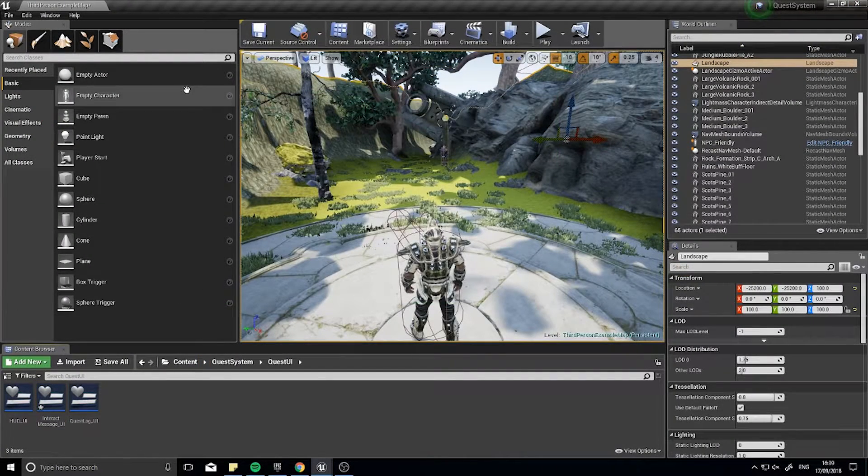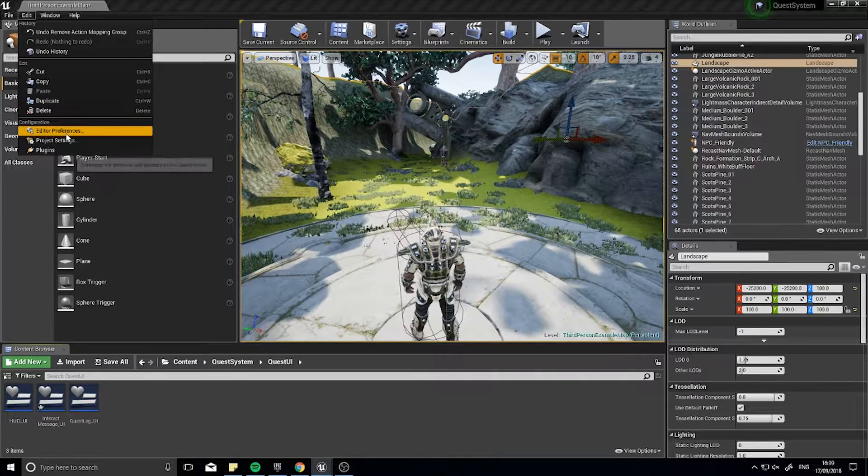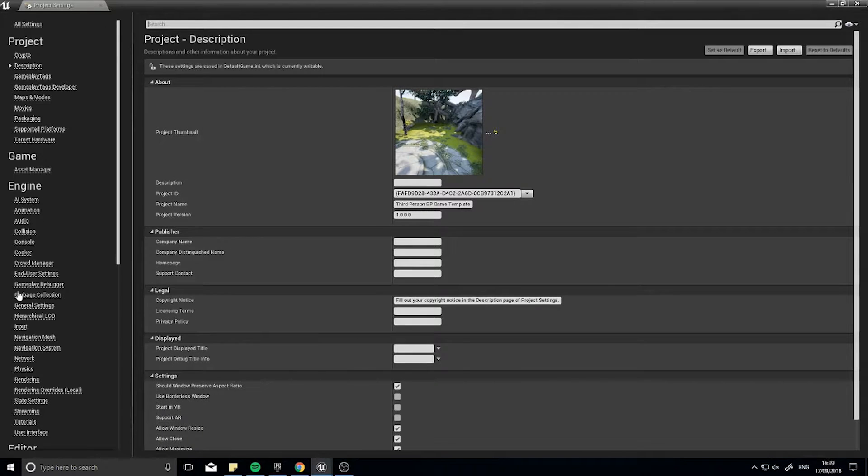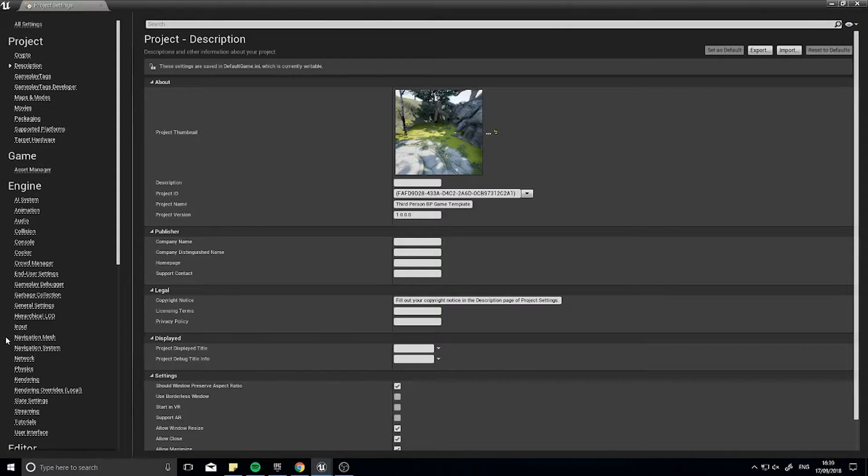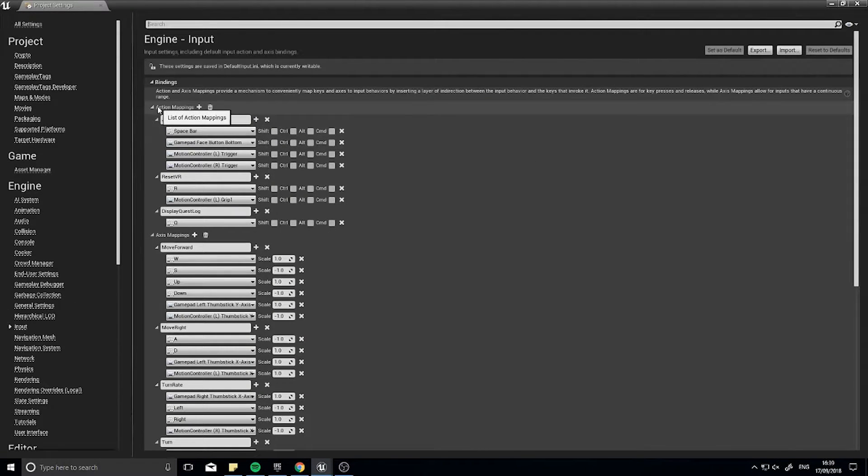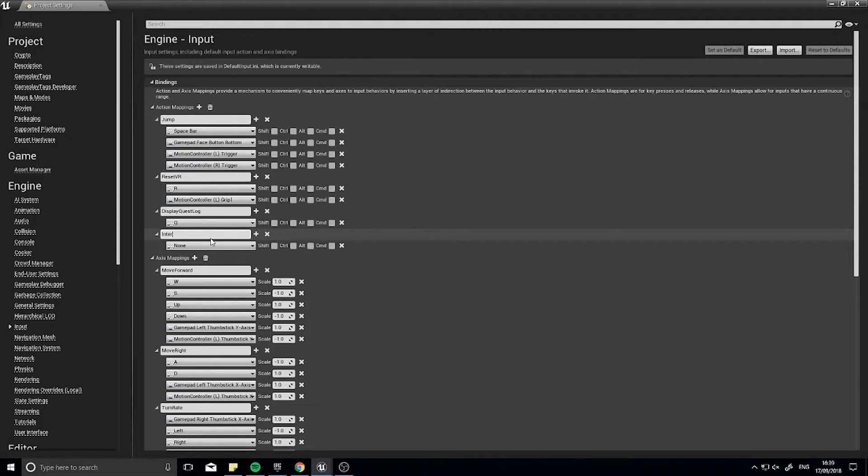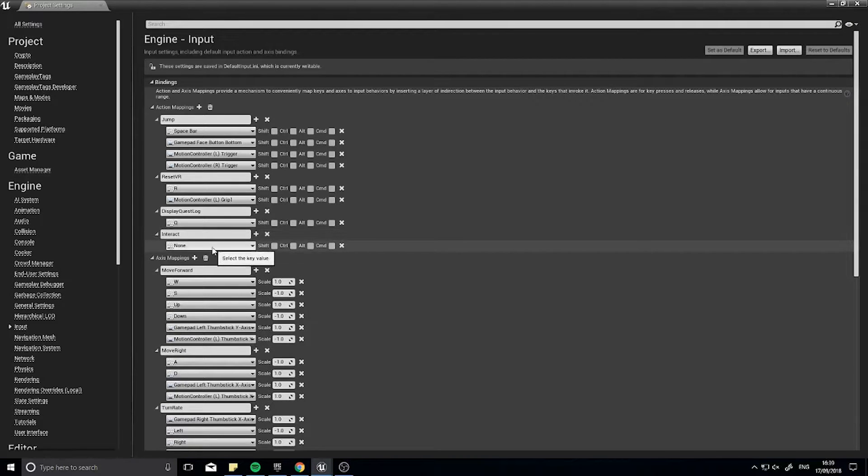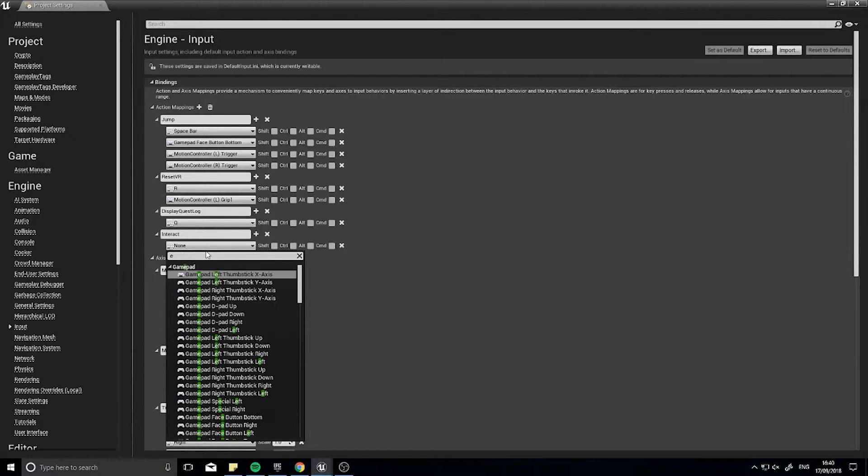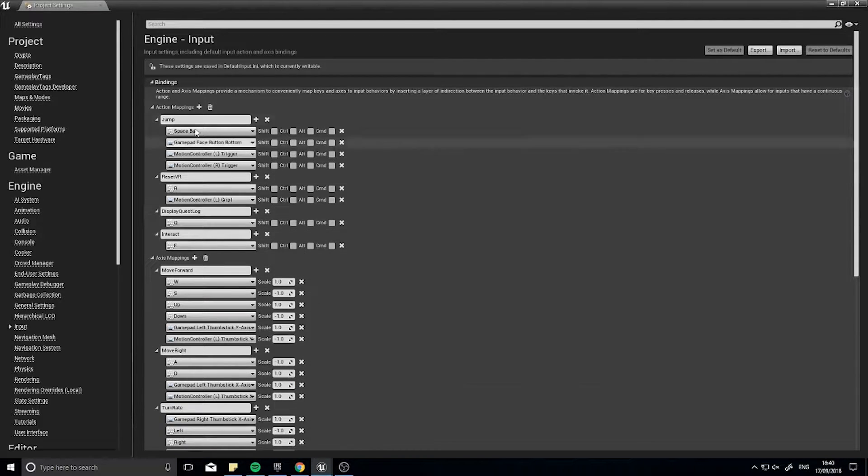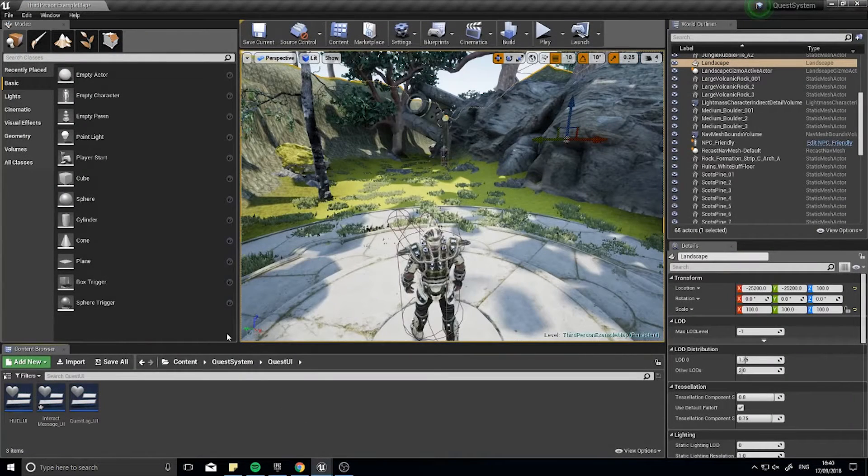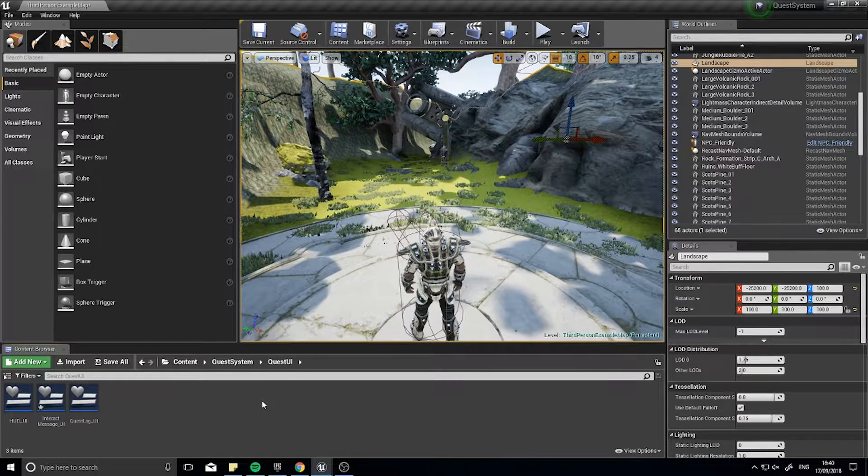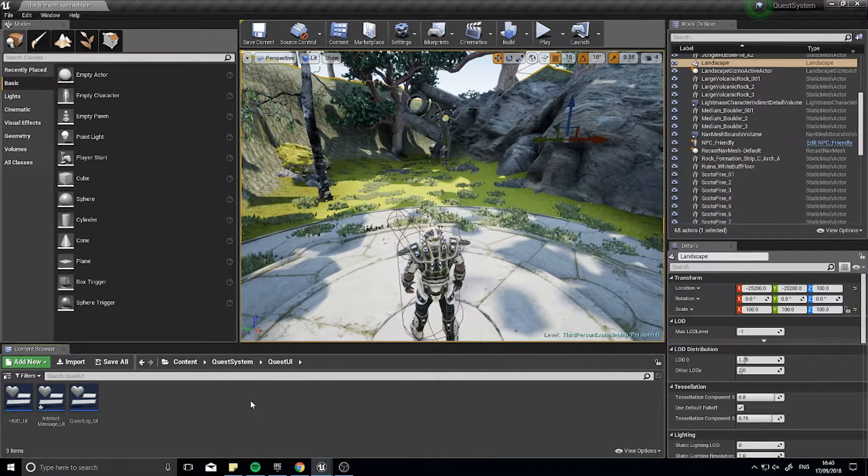The next step is adding the input for our interact, the hotkey for it. In the project settings, you're going to go to input on the left-hand side. Underneath action mappings, hit the plus sign and type in your new one to be saying interact. In here, you can choose a key. I'm going to type in E and select the E key. So now when I push the E key, that interact event will trigger.